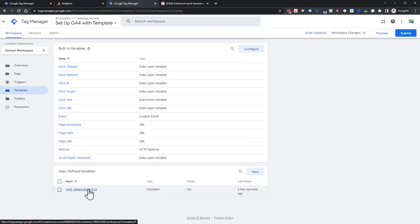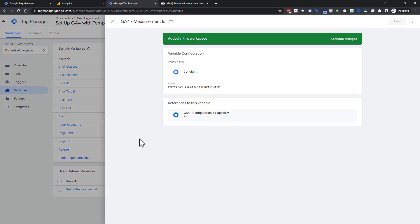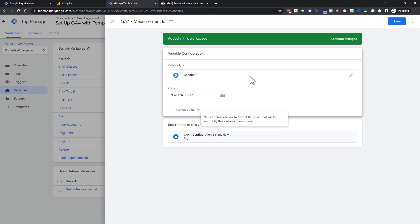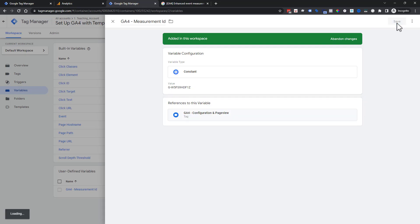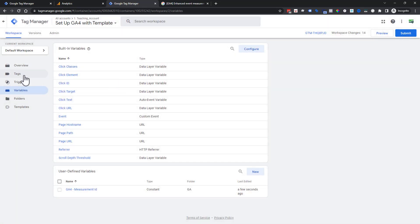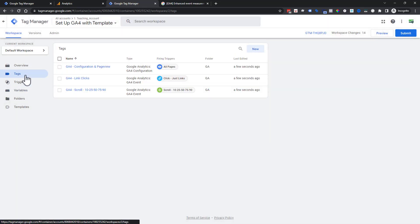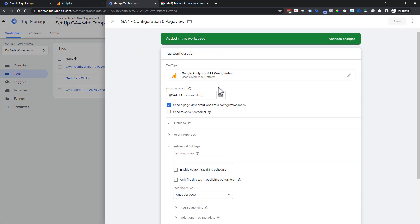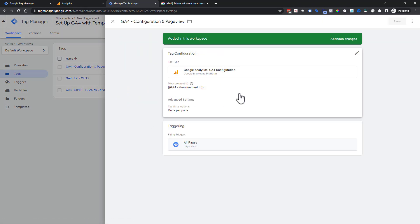We're coming into our GA4 measurement ID. That's what we were just seeing. And it tells us enter your measurement ID. So let's go ahead and paste that in there. We're going to save. And now we're going to our tags again. So now our configuration in page view has that value here, and it's going to work the way we want it to.